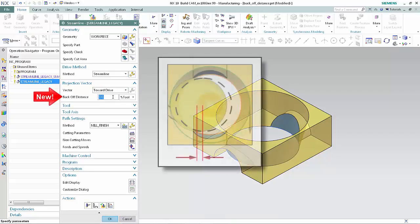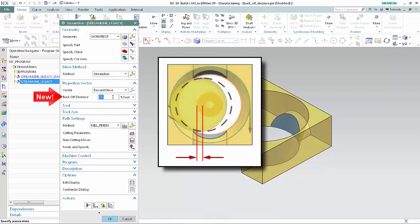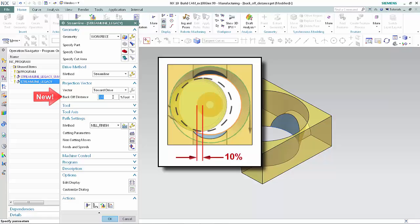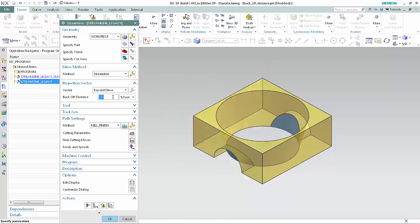The points along the drive curves can now be projected normal to the drive geometry using the specified 10% tool diameter backoff distance without causing the tool to collide with the opposite side of the hole. Click Generate.